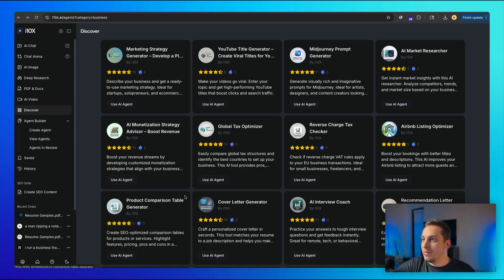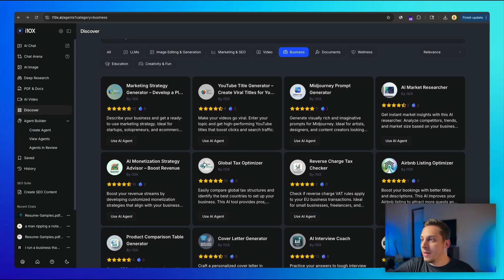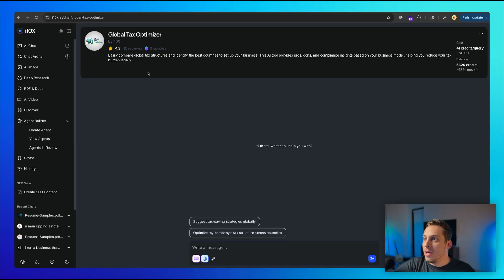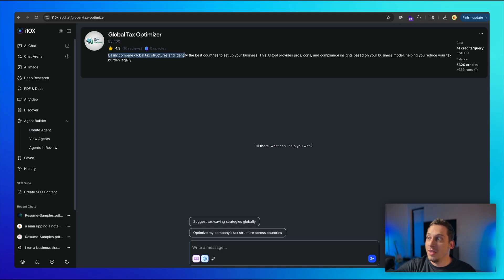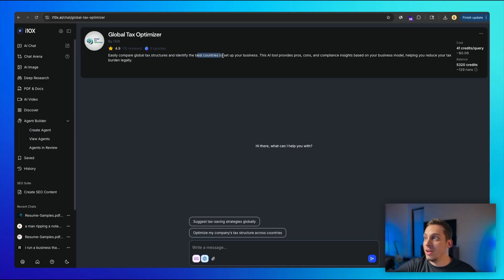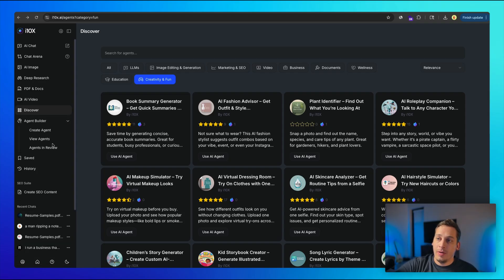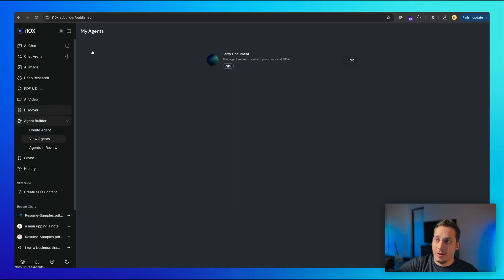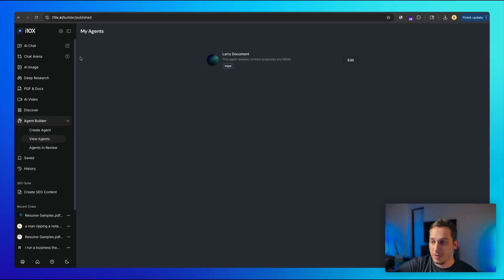So if I were to, for example, choose one of these, like the global tax optimizer, as you can see, it has 10 reviews with over, with an overall score of 4.9. And the task is to easily compare global tax structures and identify the best countries to set up your business. And eventually you can start adding all of these different agents to your profile over here and eventually use these different agents for different purposes, for taxes, for documents, for reviewing things, for helping you with marketing and so on and so forth. And you don't even have to leave this place. Everything is going to be just here for you. All of your different interns, your different AI interns are going to be waiting for you to do their job.